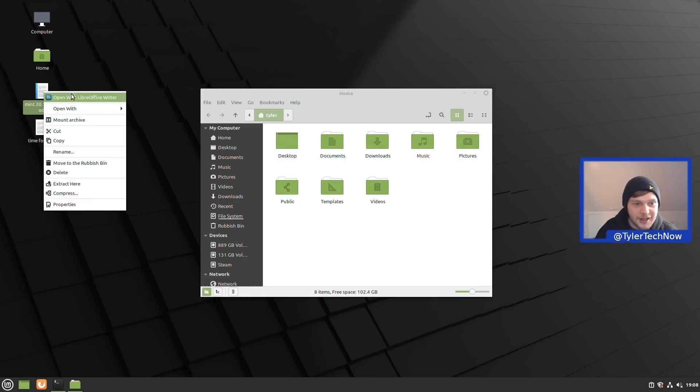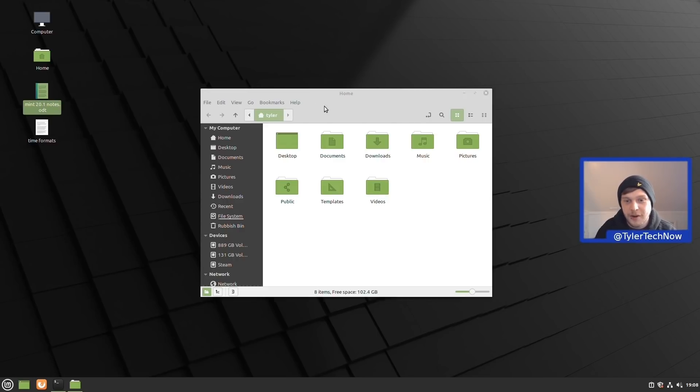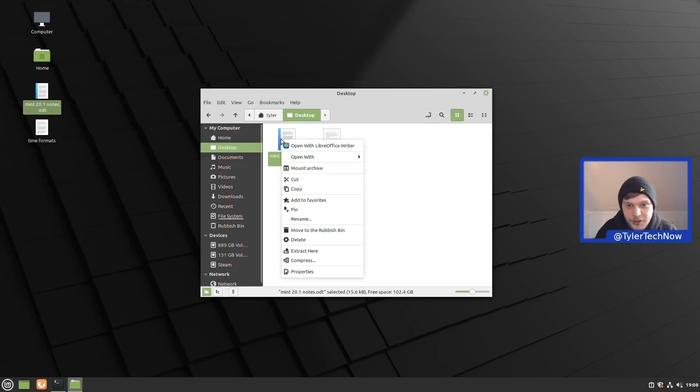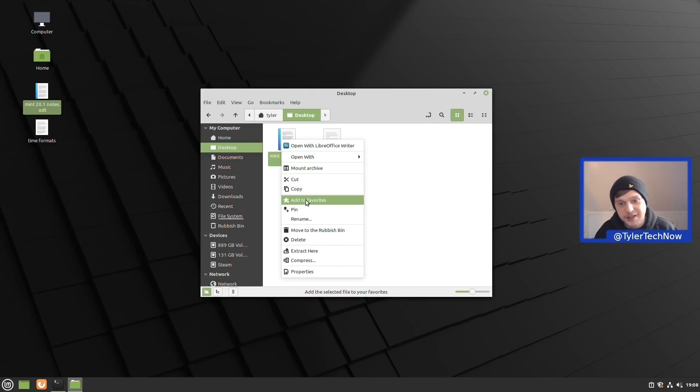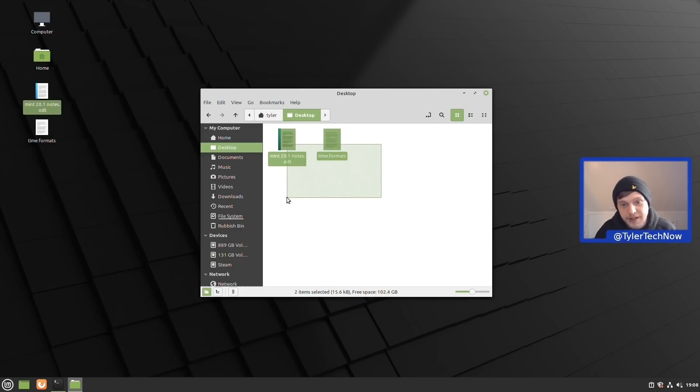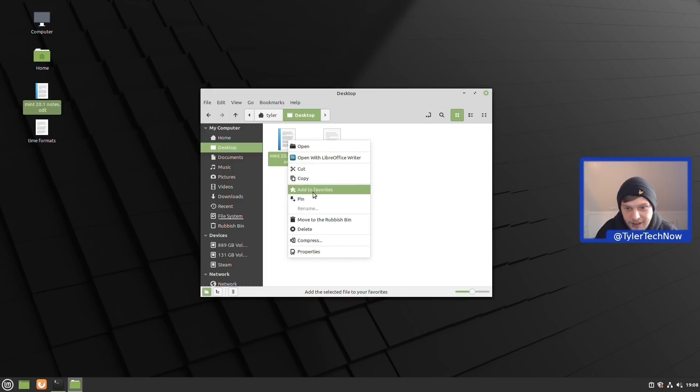We should just be able to right click and show the context menu here. We don't have the option straight on the desktop, but if we go into Nemo and then go into our desktop folder here, we should be able to do a right click and as you can see we can add to favorites. So we're going to highlight both of these files, right click and go to add to favorites.